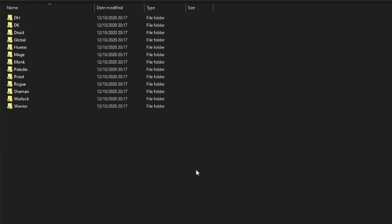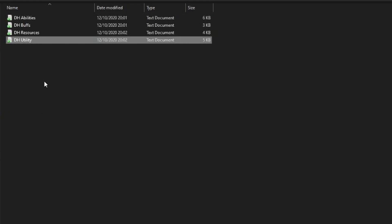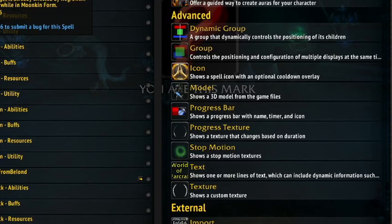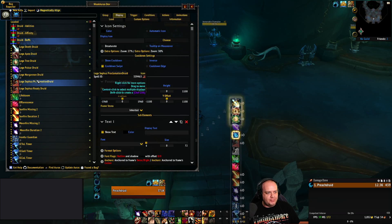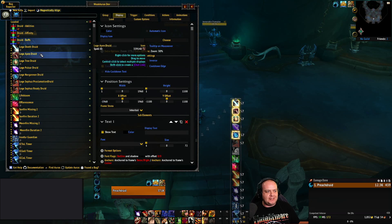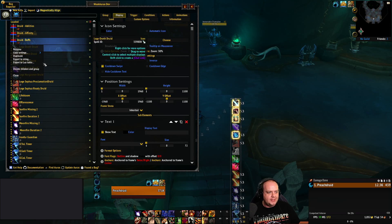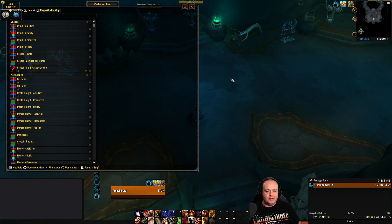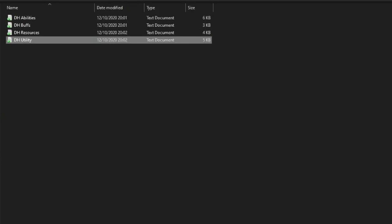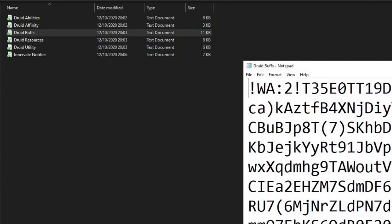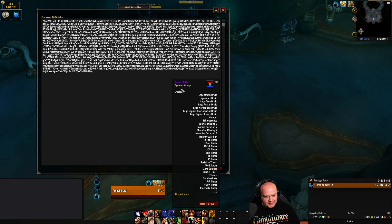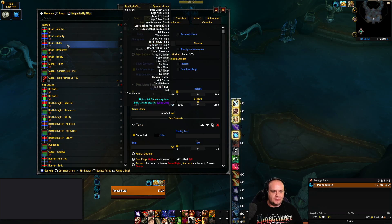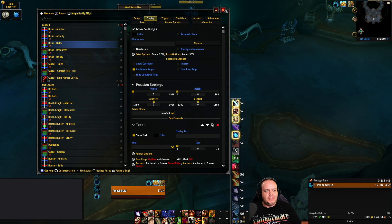The WeakAuras include legendary procs, soulbind procs, buffs, and this is done for every single class — there's a lot here. If you mess around with, say, Druid resources or Demon Hunter utility spells and you think you've screwed it up, don't worry. In the individual WeakAuras folder you'll find each one separately. For example, if you delete your Druid buffs while editing legendaries, just go to Individual WeakAuras, open Druid Buffs, Ctrl+A, Ctrl+C, go into game, WeakAuras, Import, paste it — and it's all back.